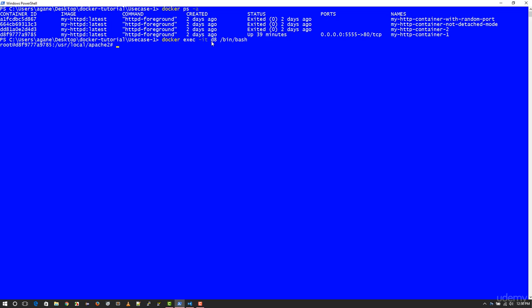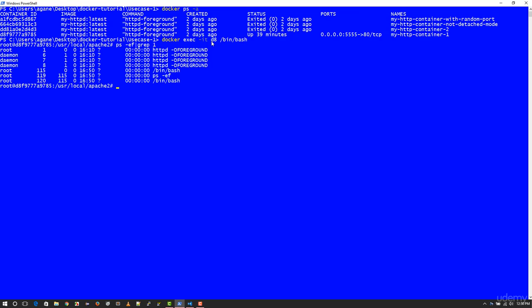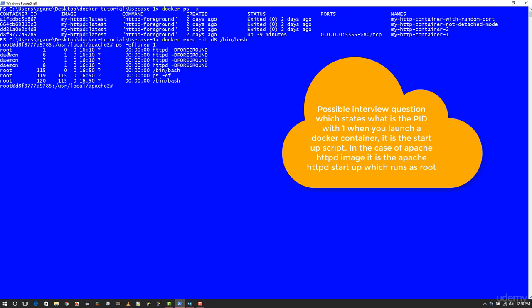Now the first thing I want to show you is when I do a ps-ef grep1. I'm just going to do one right now because I want to show you the first process ID here. The first process ID is logged in as root and then it starts httpd in the foreground. Remember that every image which you download from docker hub or even the one you create...